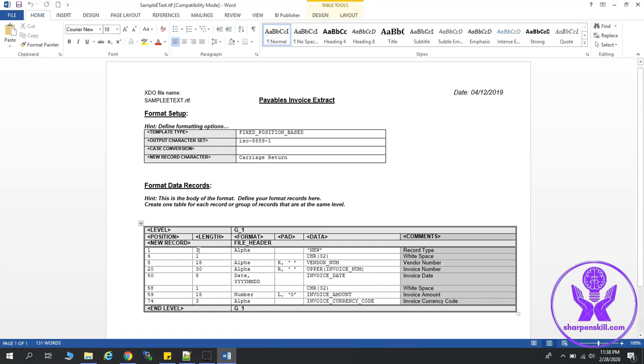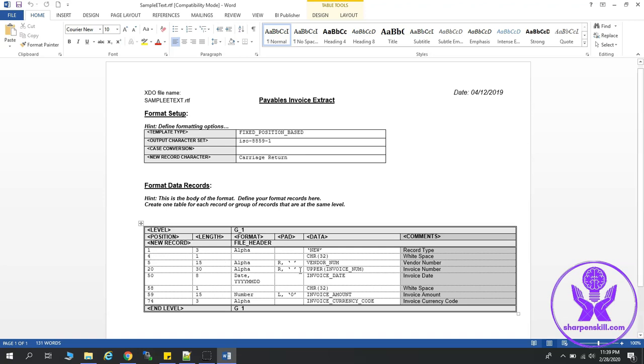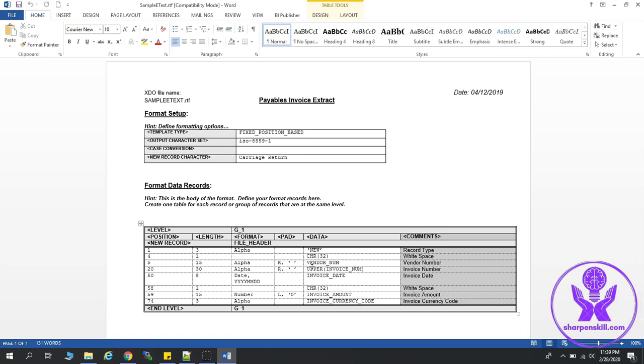If you see, first we will give the position, and then it will span till 3 characters. So the length is 3, and here it has hard-coded value as new, that we have already seen in the case study. Next is the white space, which will start from the fourth position, and it will be of length 1. Then the supplier number, which will start from fifth character, and the length is 15. And to pad, we have given right padding, and padding will be done with white spaces, right? And it would be after the vendor number.